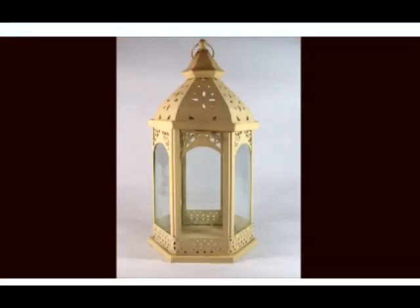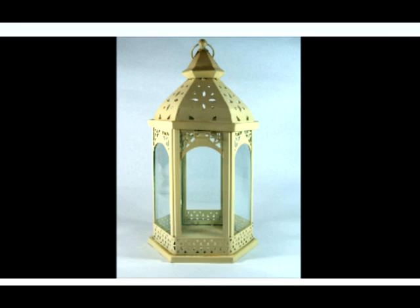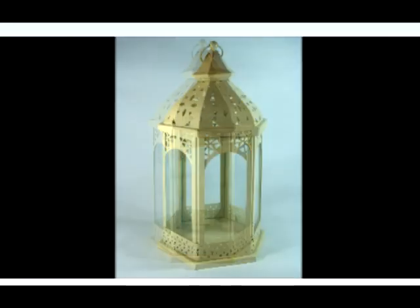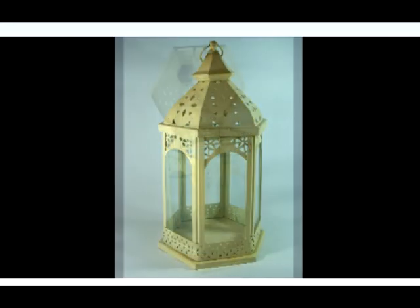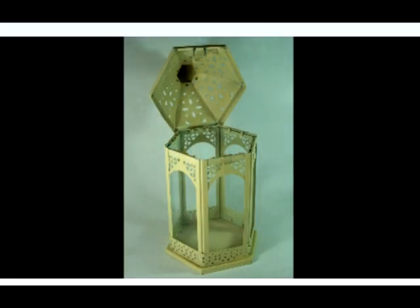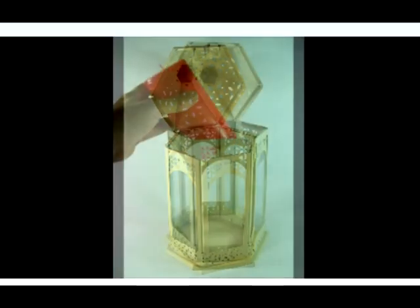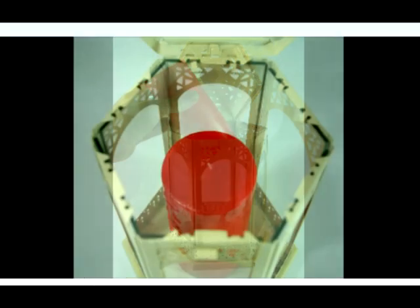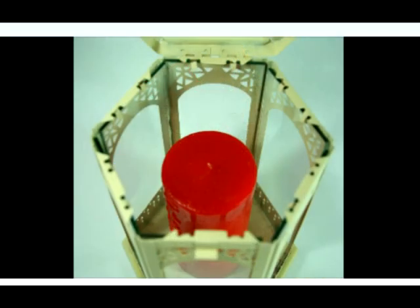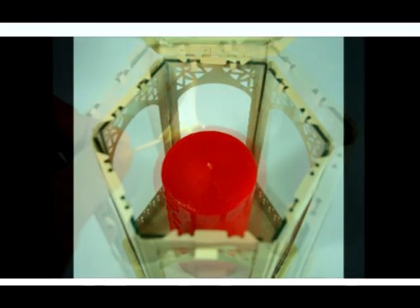Here we have a fine example of 18th century craftsmanship. The top of the lantern lifts back to give access. And there's ample room to then light the candle.